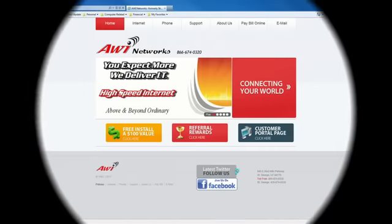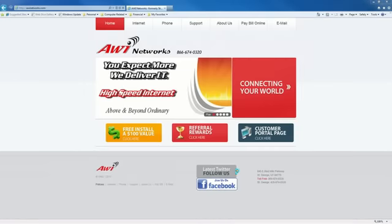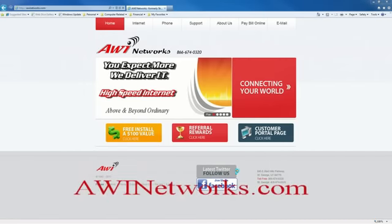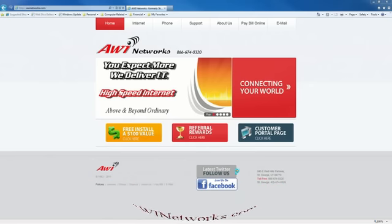Remember our tech support is always ready to help. So if you need further assistance give AWI Networks a call. Check out our support tab and contact information on our website at awinetworks.com. AWI Networks connecting your world.